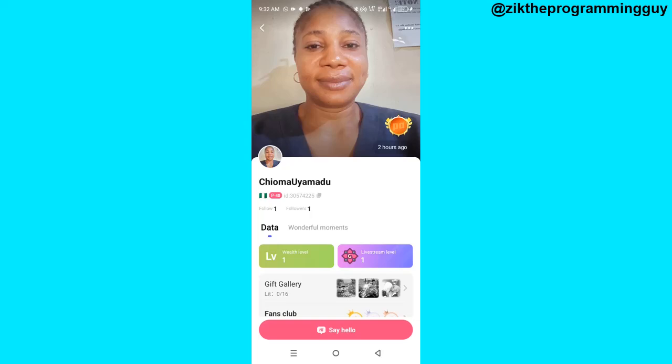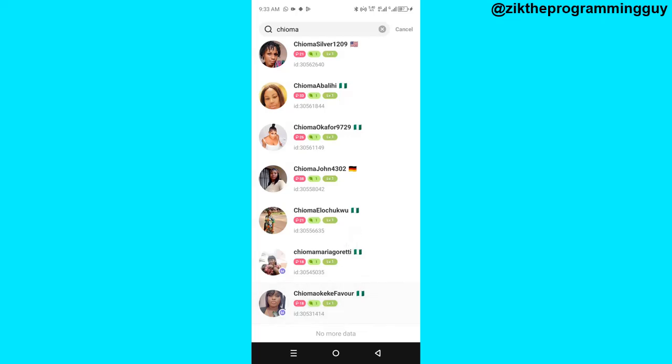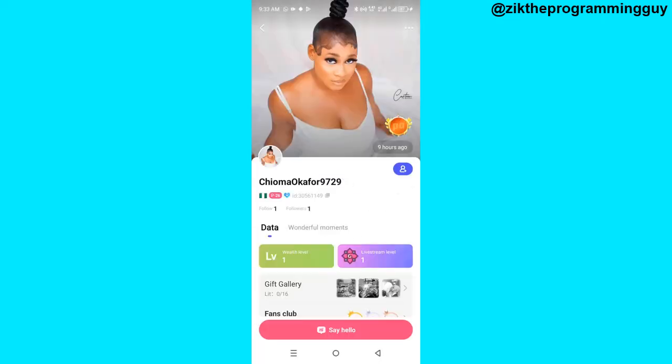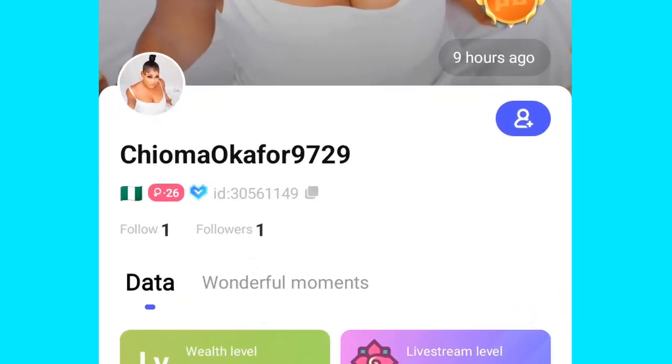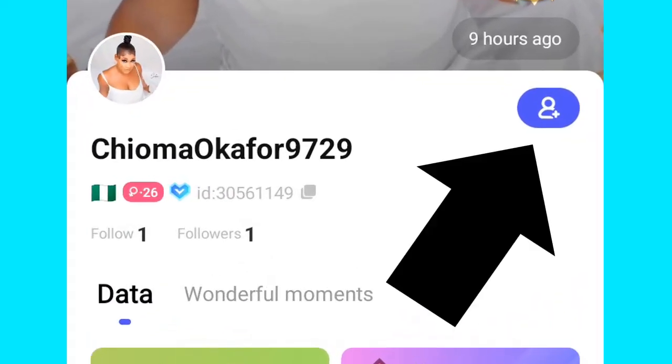Once the profile opens, the next thing you have to do is follow. I've already followed this person so let me use someone else. Let's say I want to follow this person right now.